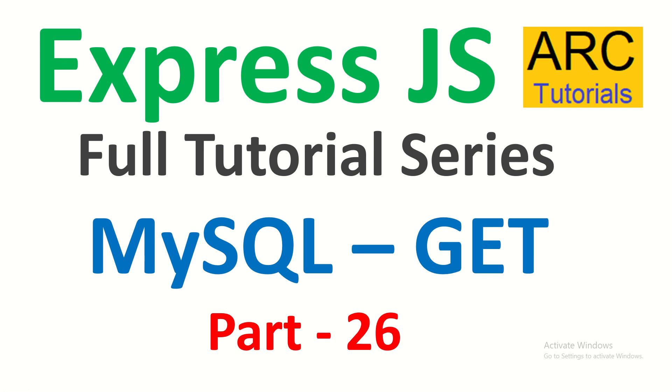Hi friends, welcome back to ARK Tutorials. This is ExpressJS full tutorial series for absolute beginners.